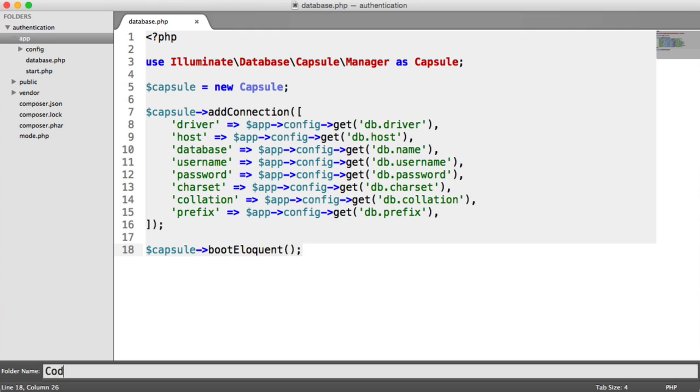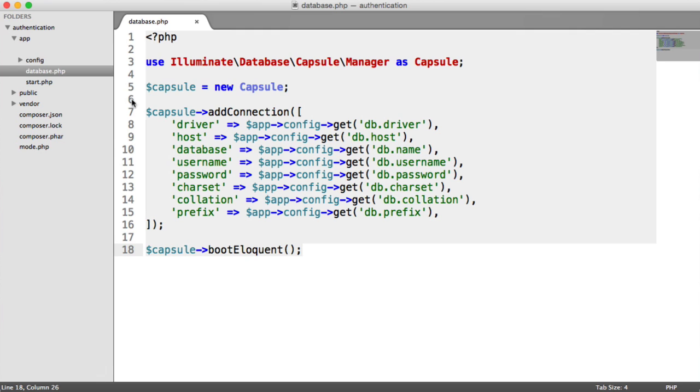I'm going to call this directory code course, but you can call it whatever you want. As long as you know the name of this folder, your auto-loading will work. It basically provides you the ability to namespace it under your application name.